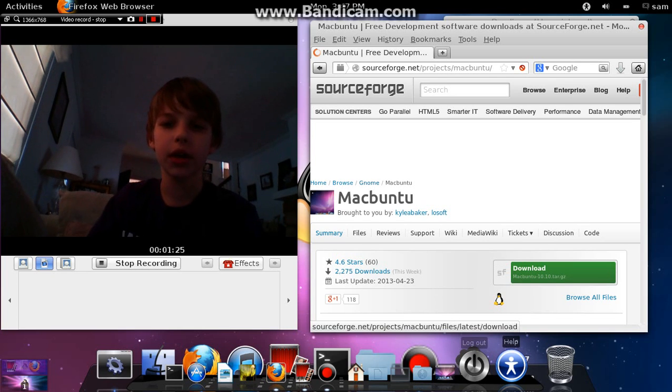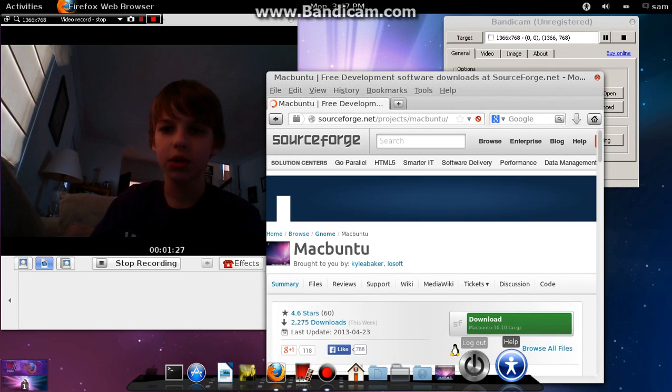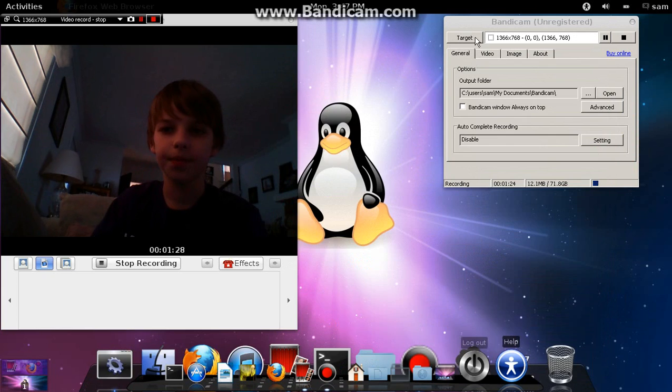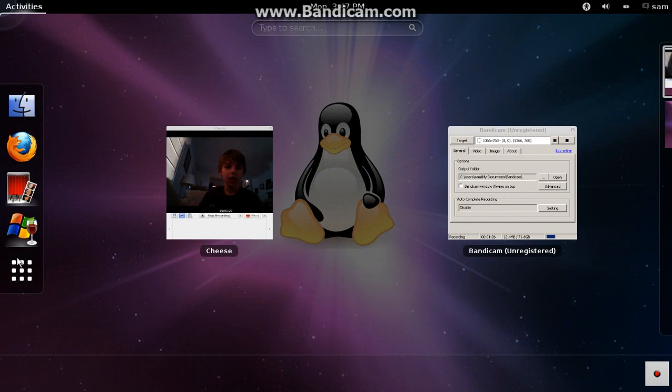It'll be a tar.gz file. So, once you download it...